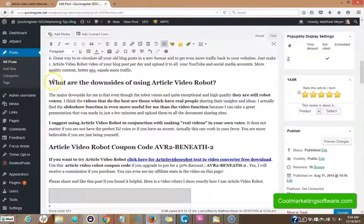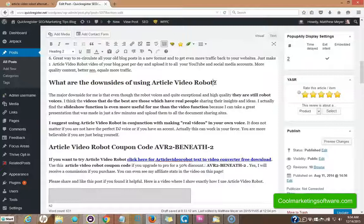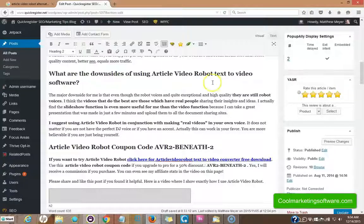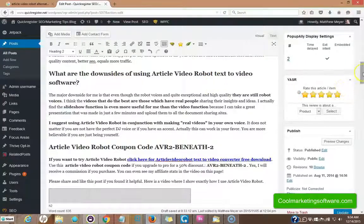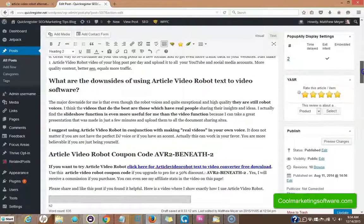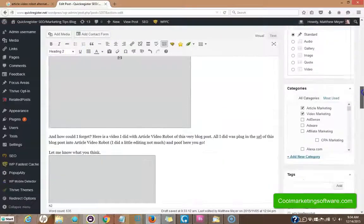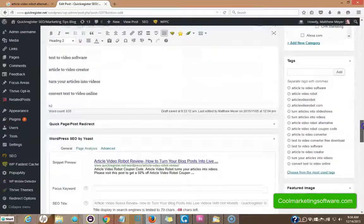How about here? What are the downsides of using article video robot text to video software? It works in perfectly and we've got the keywords in an H2. We've got that one done.